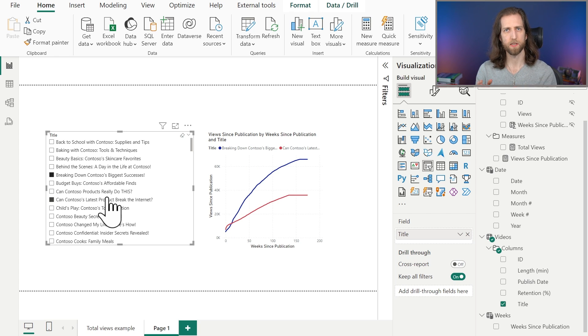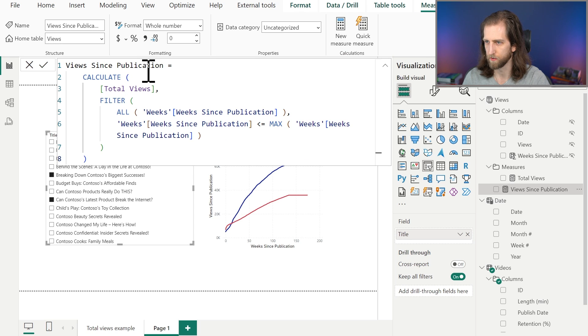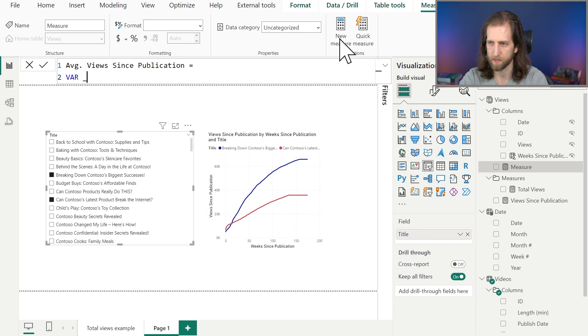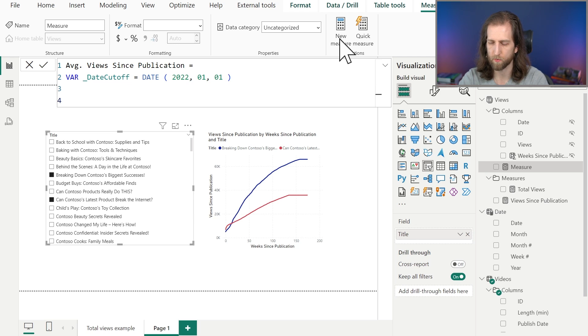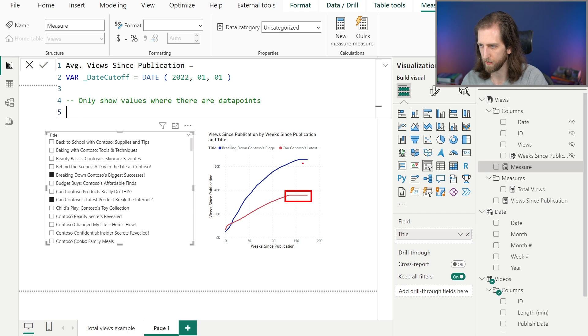But what if we want to take a single video and compare it to the average? To do that, we have to create an additional measure that looks at the average views since publication. We have to add a new measure based on Views Since Publication, and we'll call it Average Views Since Publication. What it's going to do is show the average views since a specific date cutoff — so we're only going to include videos that have been published since a certain date, for example since the beginning of 2022. We also want to make sure that we only show values where there are data points, because right now values are accumulating even if there are no data points, even beyond the last week with data.